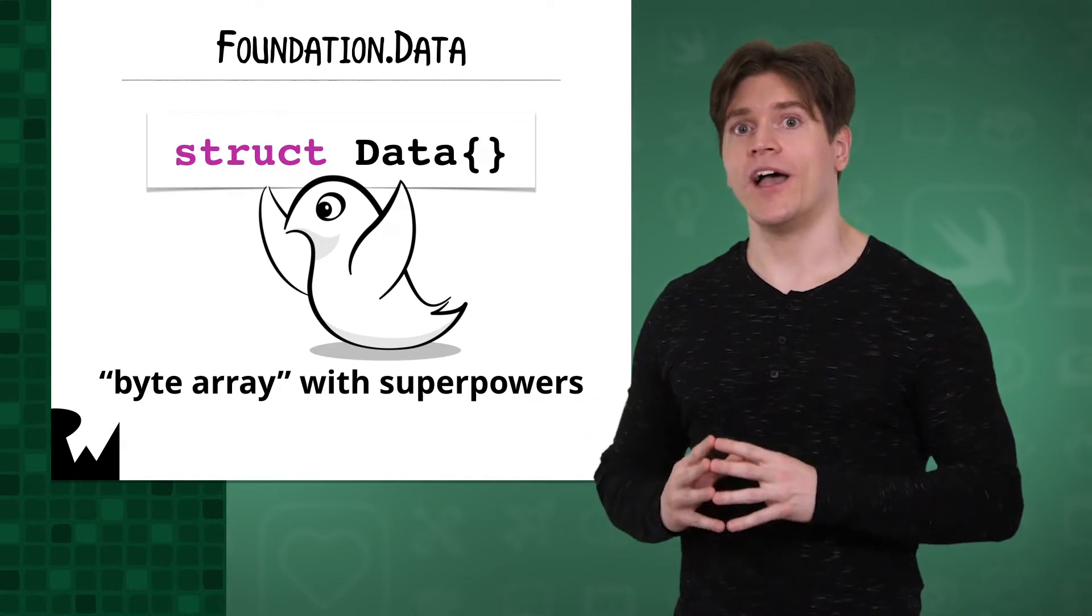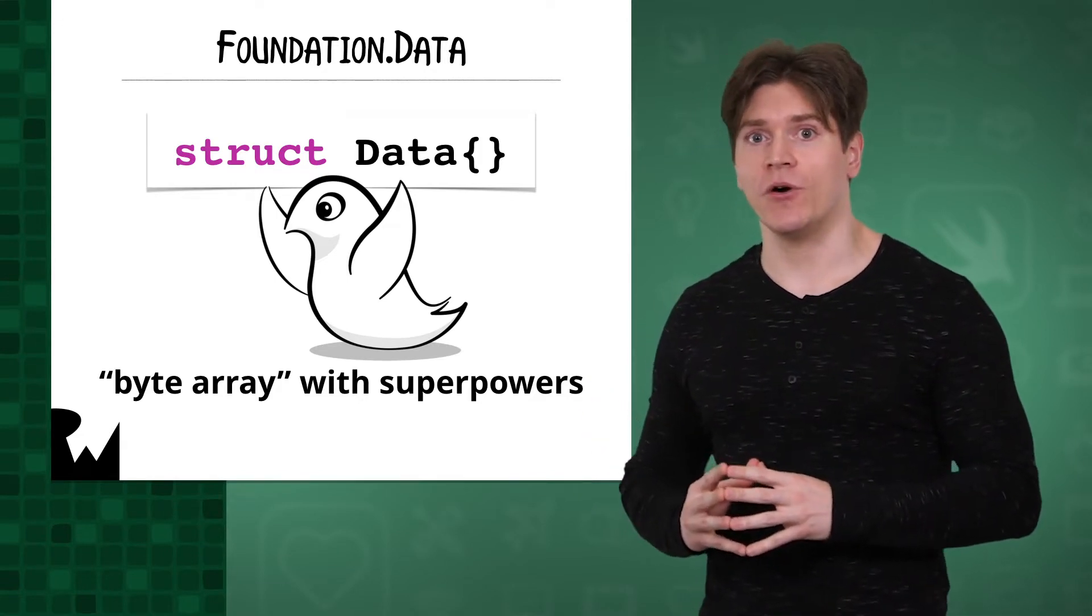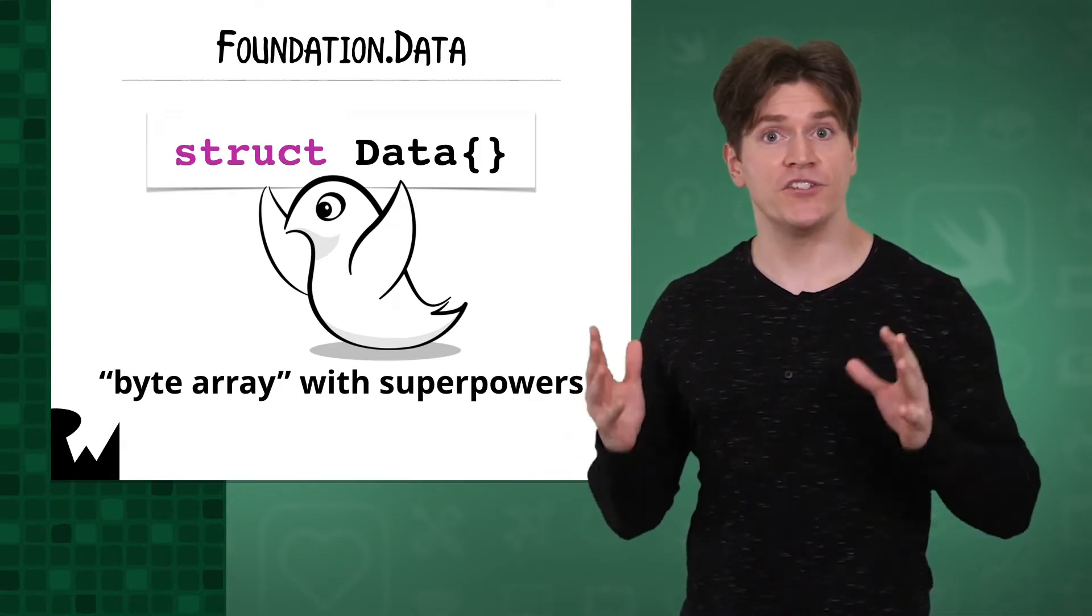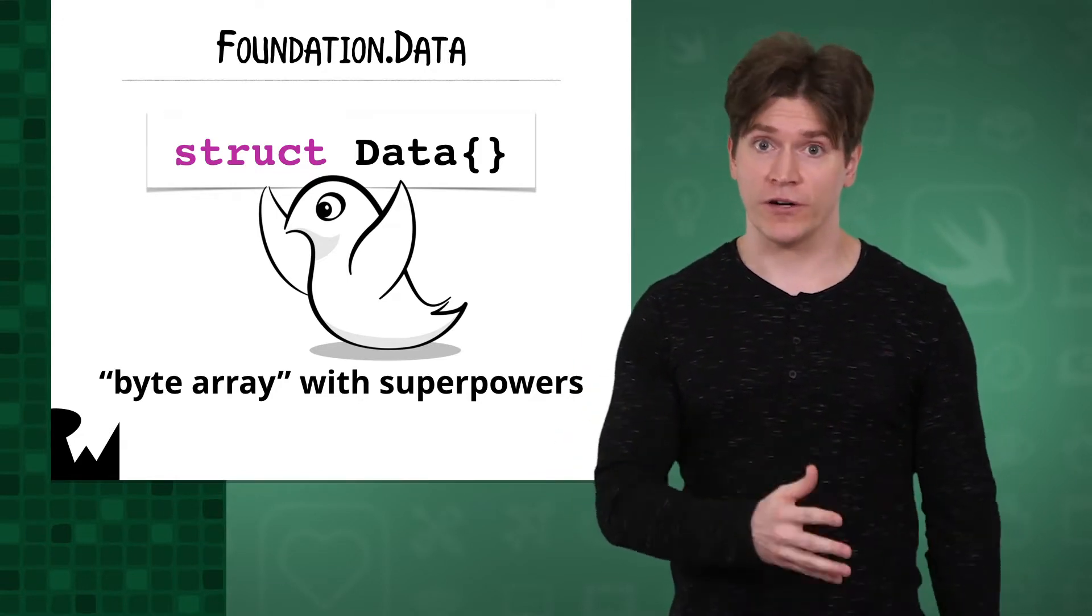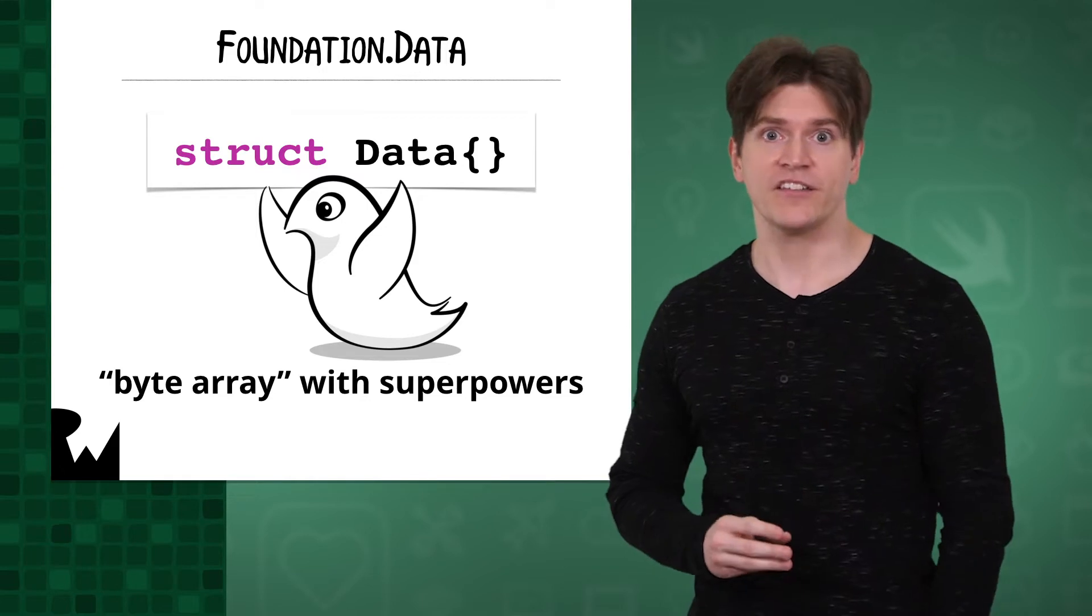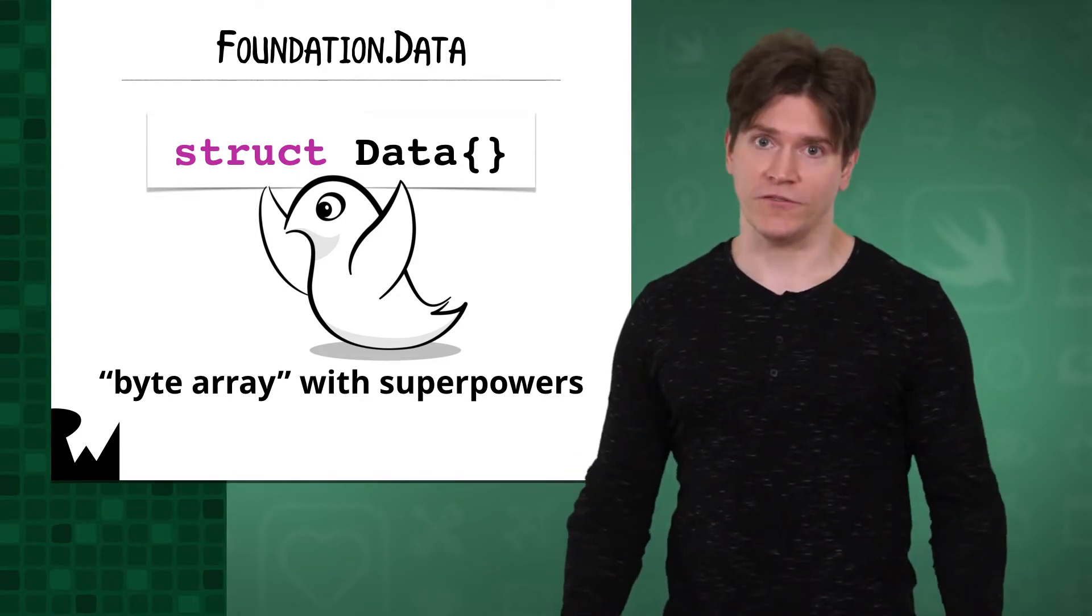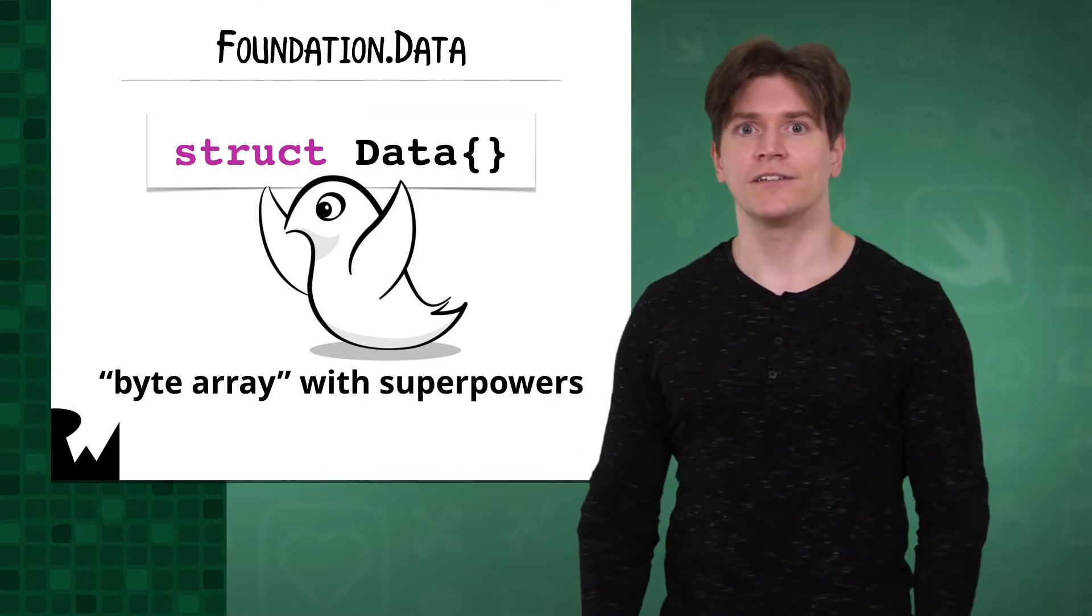Effectively though, as you'll see in the demo, you can work with a data instance just as if it were an array of bytes, and of course data has other capabilities as well, relevant to saving.